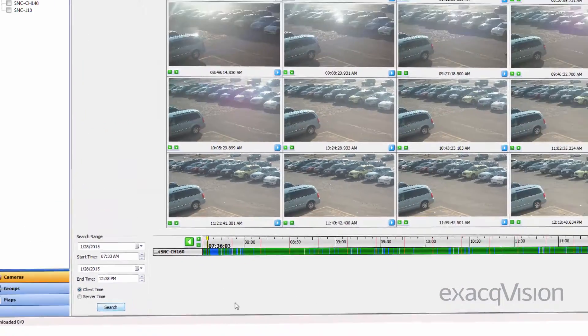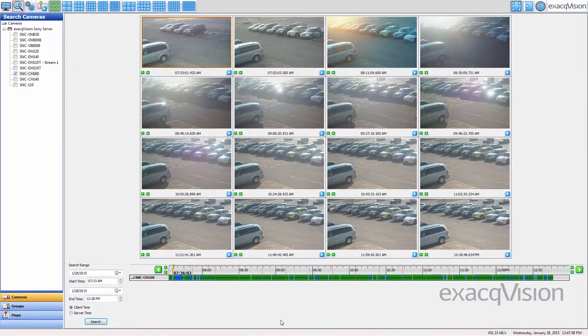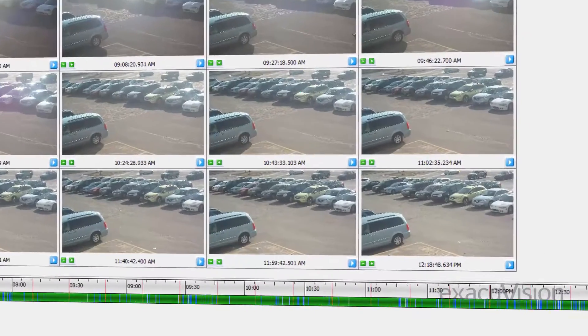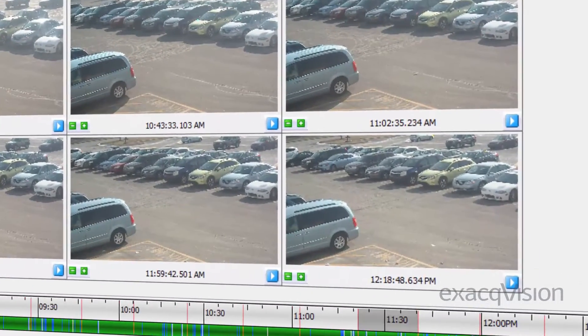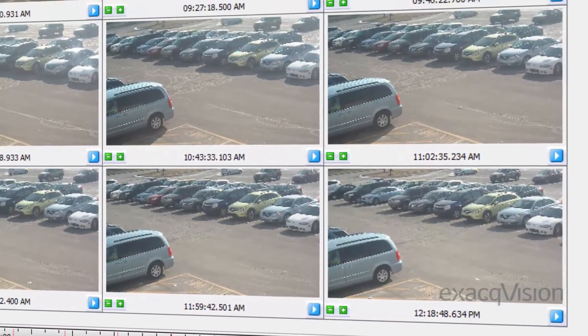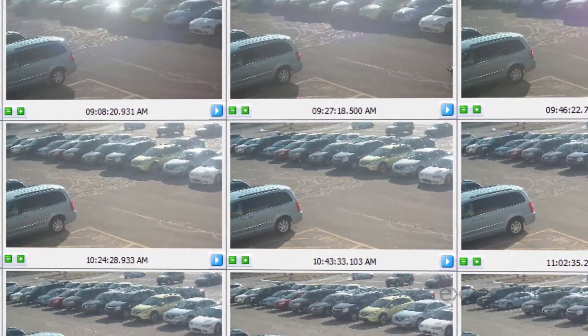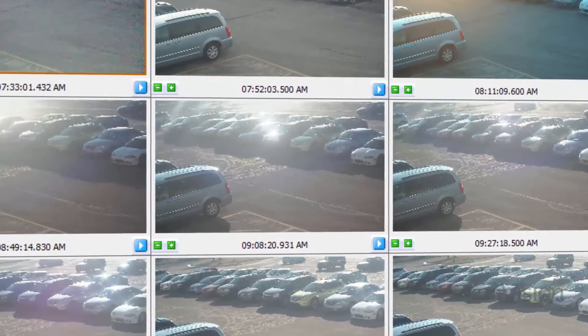Quickly we are able to see the thumbnail images. The thumbnail search doesn't pull up all the video within the search parameters, just the small thumbnail images.